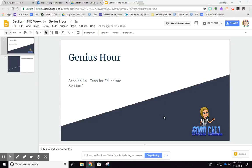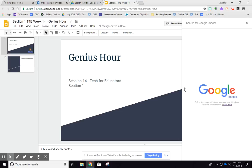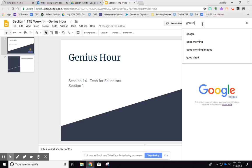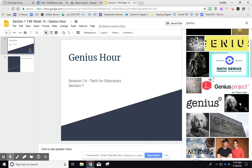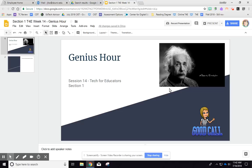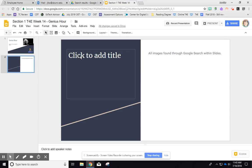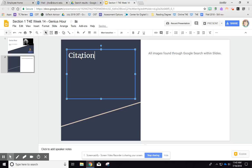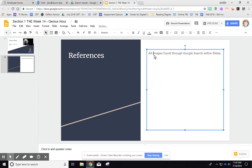I'm going to walk you through how to cite your images. Let's say I'm doing something on genius hour — I'll go to the image search within Google Slides. It goes directly to Google Images, but it only shows images you have permission to use with a non-commercial license, a creative commons type thing. If all images in your presentation are found through the Google Slides search, you can create another slide at the very end and put 'citations' or 'references,' and note that all images were found through the Google search within Slides, because that means you have permission to use them all.